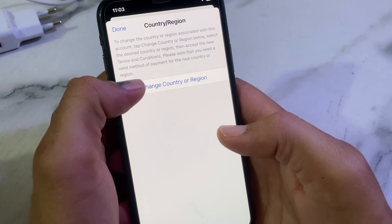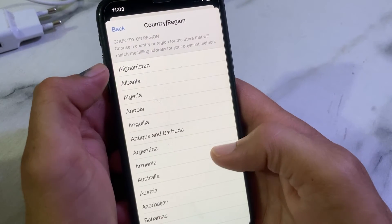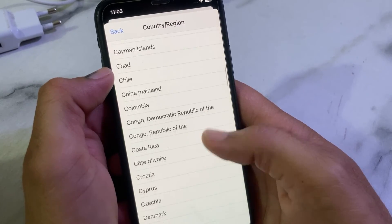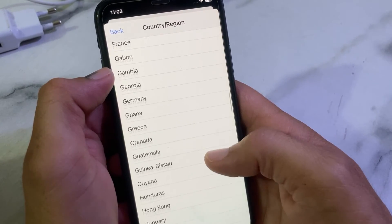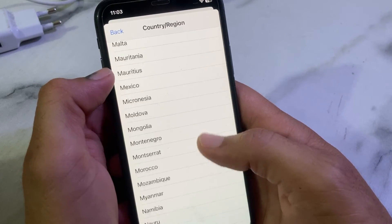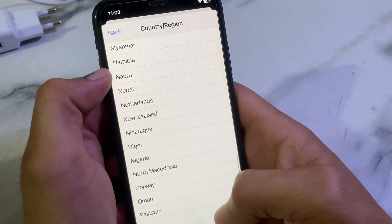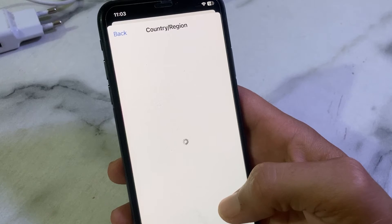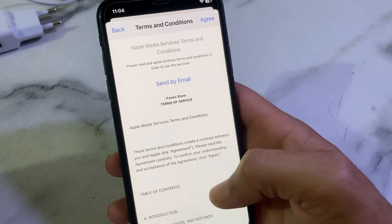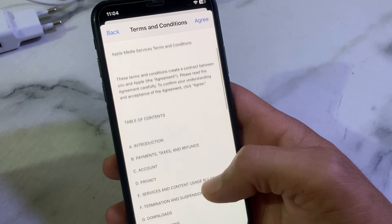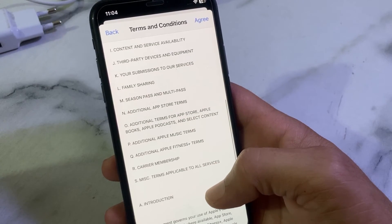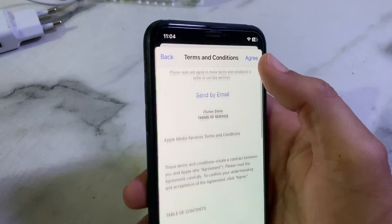Tap on 'Change Country or Region,' then select your own country where you are living. Read all the terms and conditions, and if you agree with them, tap on 'Agree'.